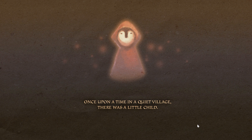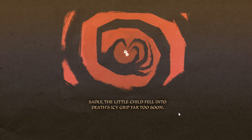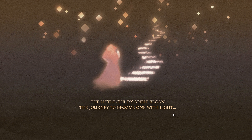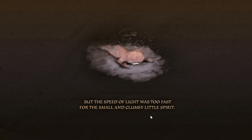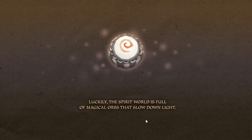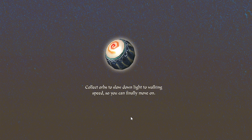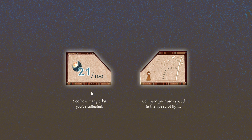Once upon a time, in a quiet village there was a little child. Sadly the little child fell into death's icy grip far too soon. The little child's spirit began the journey to become one with light, but the speed of light was too fast for the small and clumsy little spirit. Luckily, the spirit world is full of magical orbs that slow down light. Collect orbs to slow down light to walking speed so you can finally move on. This shows you the percentage of the speed of light.